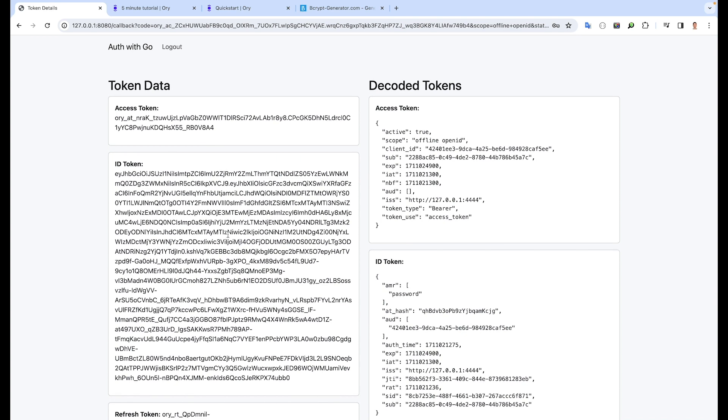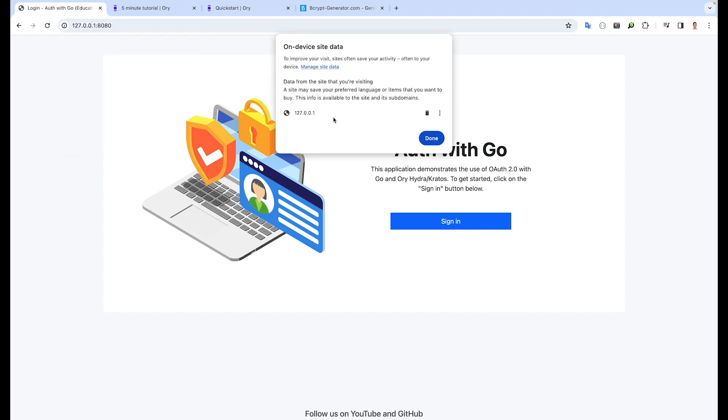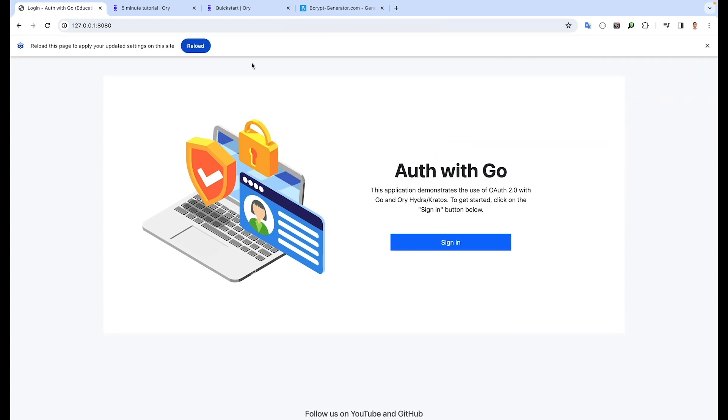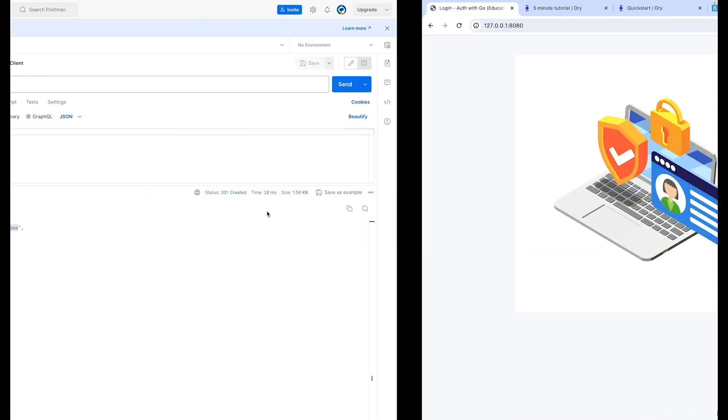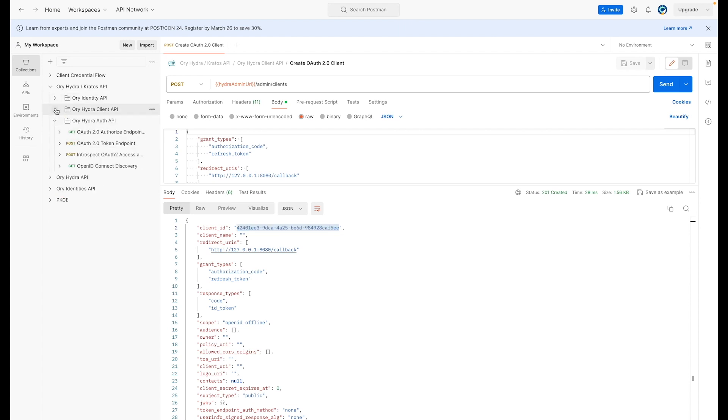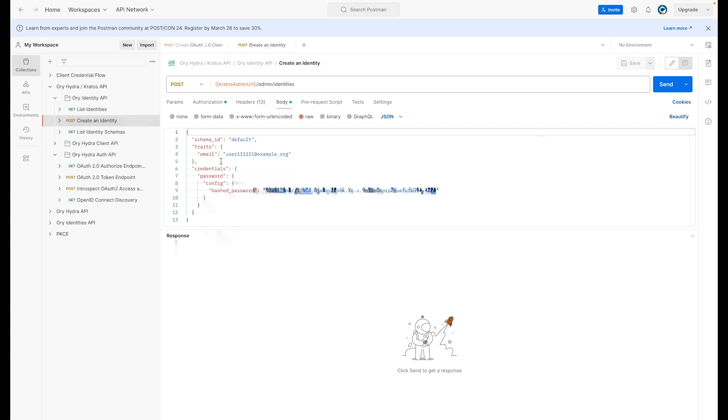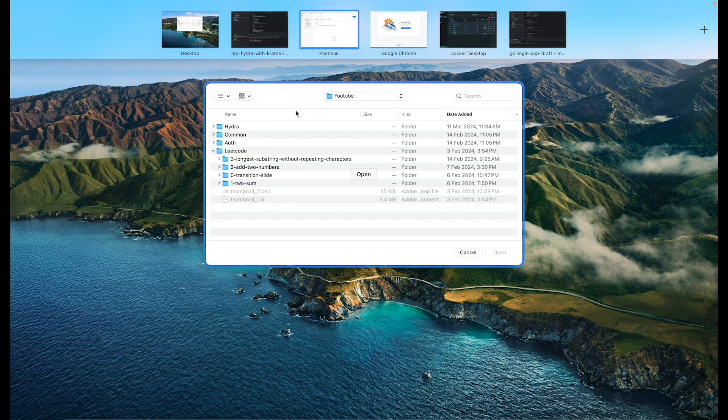So our application is working. What I would also like to show you: before I log in, I will clean my cookies. So you can, in ORY Kratos, create an identity. So you can create a user. For me, I will use a very simple structure, but you can expand it for your needs. What is important? We can specify email and hash password. For hash password, I will use bcrypt.